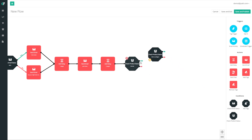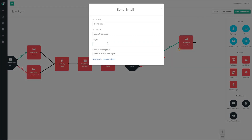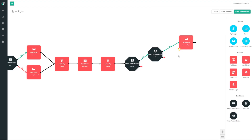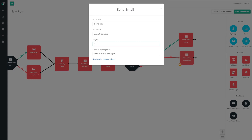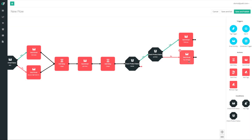If they're interested they come out of one branch; if not, they come out the other. For the interested path, I drag in another product status condition to check if they actually purchased it. If they did, I send them a thank-you email and try to upsell them on another product. If they're interested but haven't purchased, I send them something like 'Hey, I know you're interested — what's stopping you? Maybe even offer them a discount.' If they're not even interested, I'll pitch them a different product or give them more information to build trust.